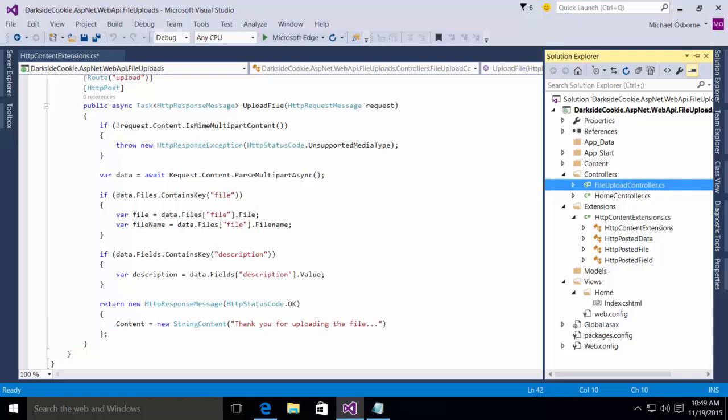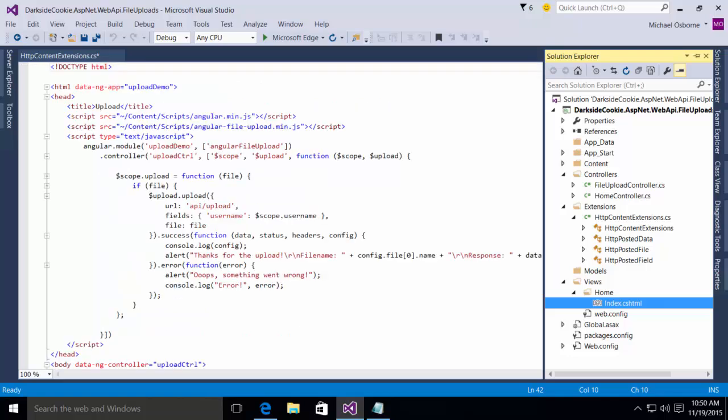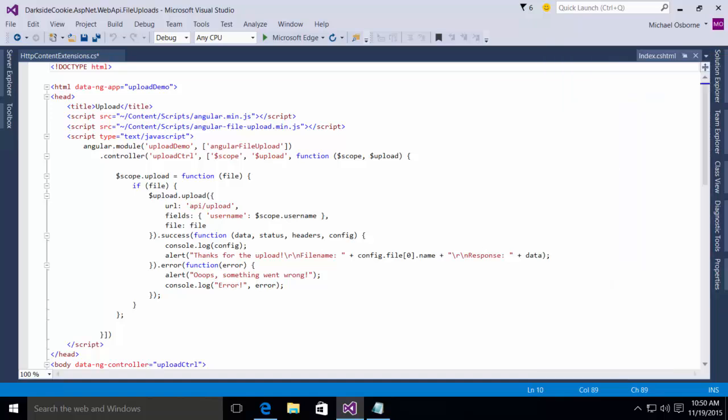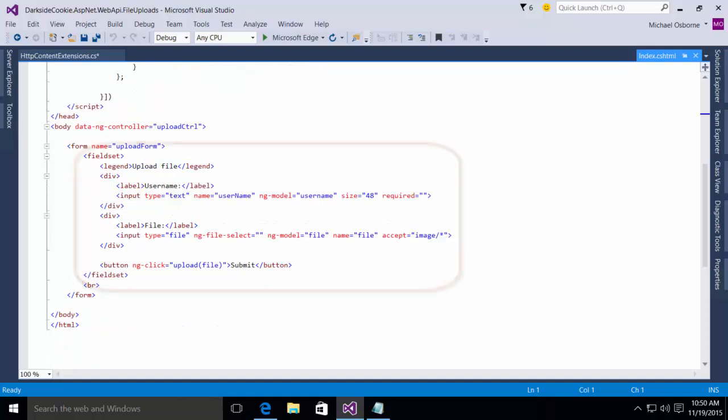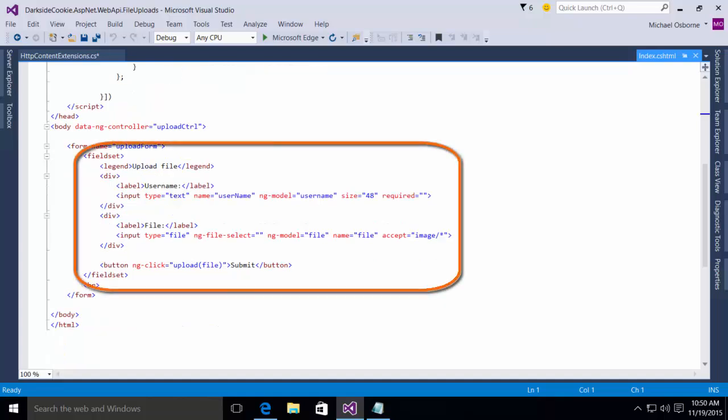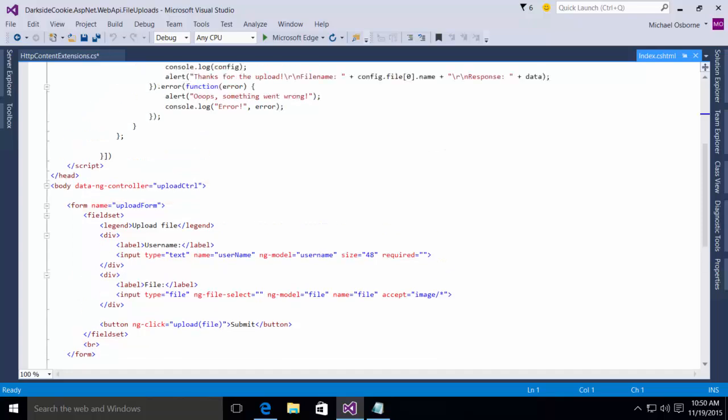The next part of the puzzle here would be our view. In our index view, we have a very simple AngularJS view. And you'll notice in the layout, very straightforward, we've got a little upload file legend, we have a place to enter the username, and a place to put in a file name and select it. And then we've got an upload file submit button.